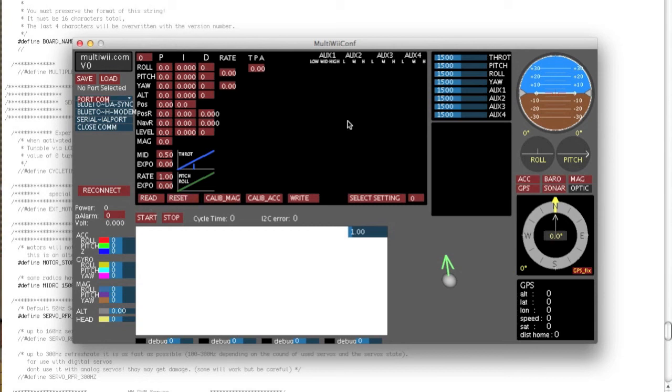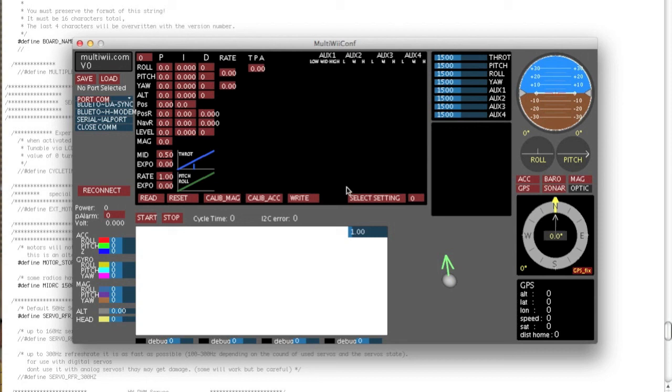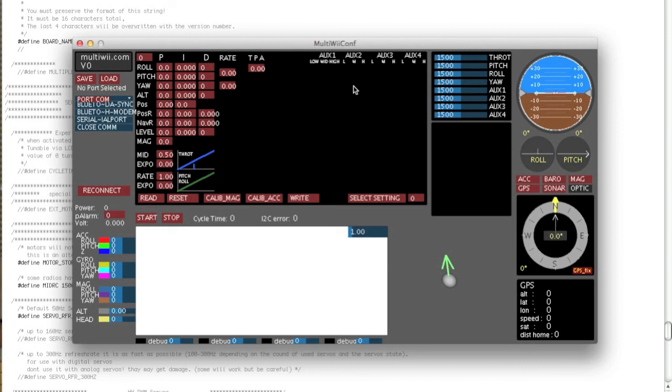As you can see, the switch matrix doesn't show up until you actually connect. And it will only show the enabled features. So for instance, if you haven't got the CAMSTAB enabled or you don't have GPS enabled, you won't get those features show up in the switch matrix. They just won't be there. So you're not going to accidentally set a switch for it and have it work because the switch just won't be there. It won't enable you to do it.